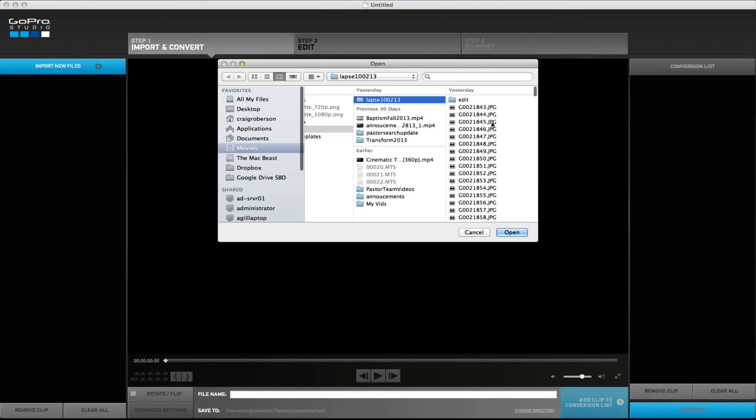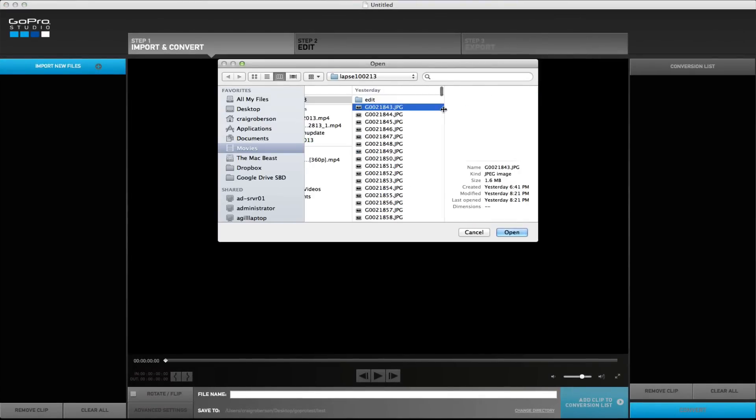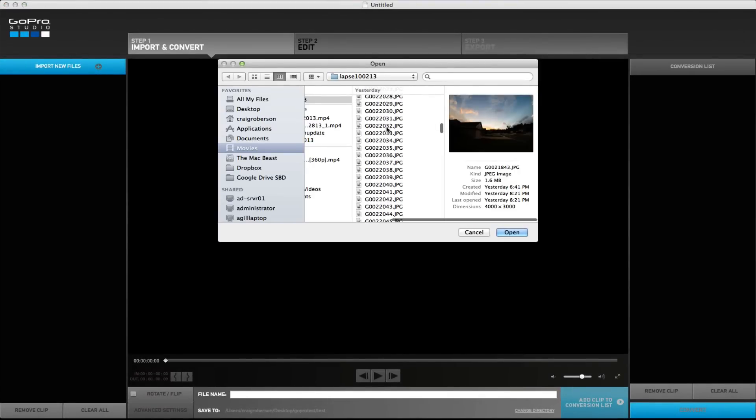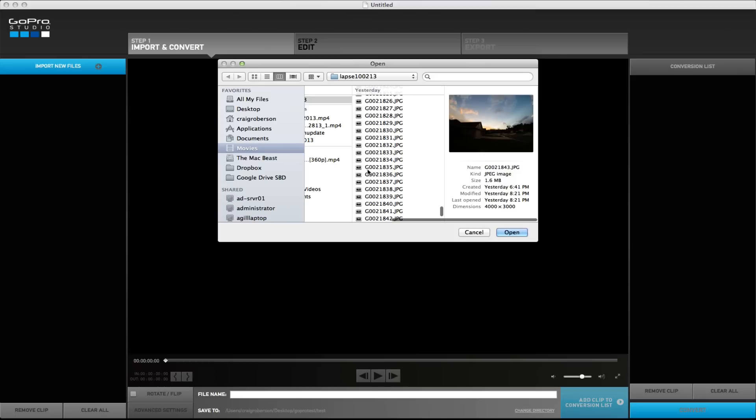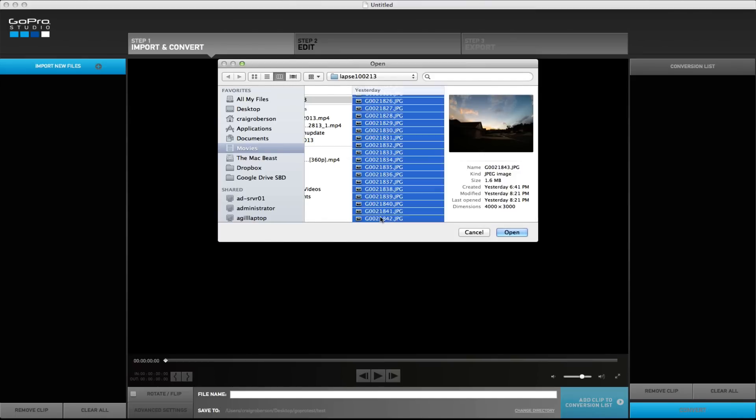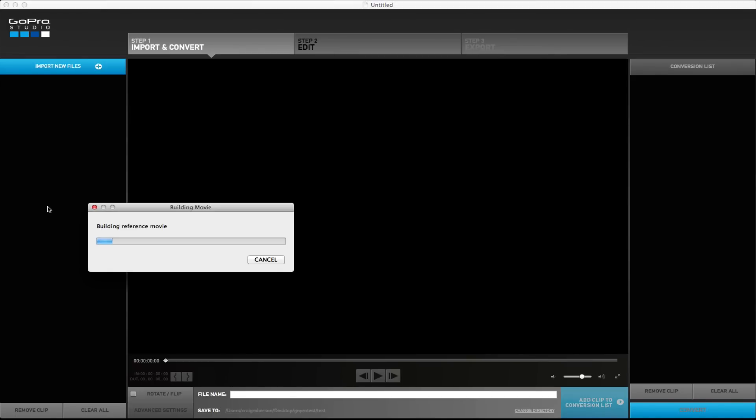First thing we need to do is import in our pictures. Good thing about the GoPro Studio is when you import in these pictures, it's going to automatically build it into a video file already for you.